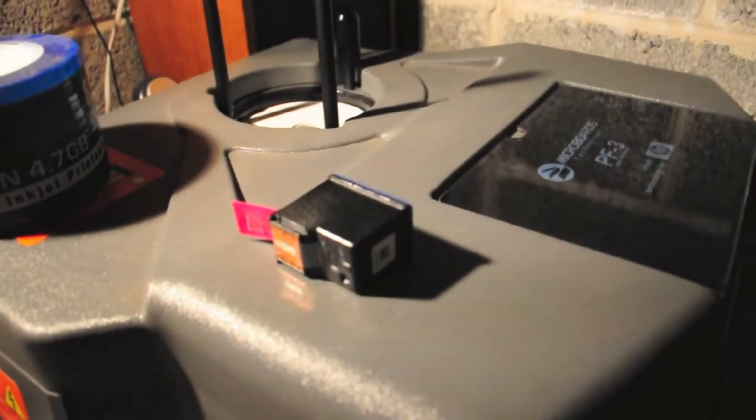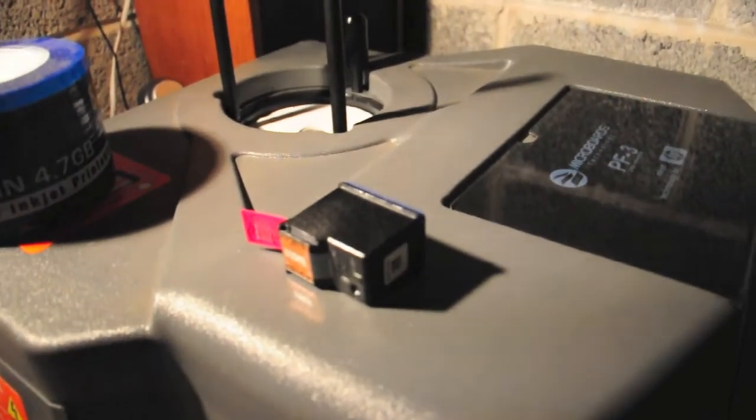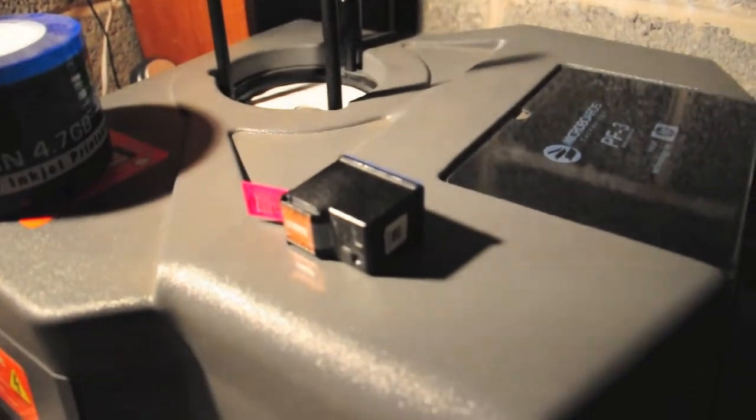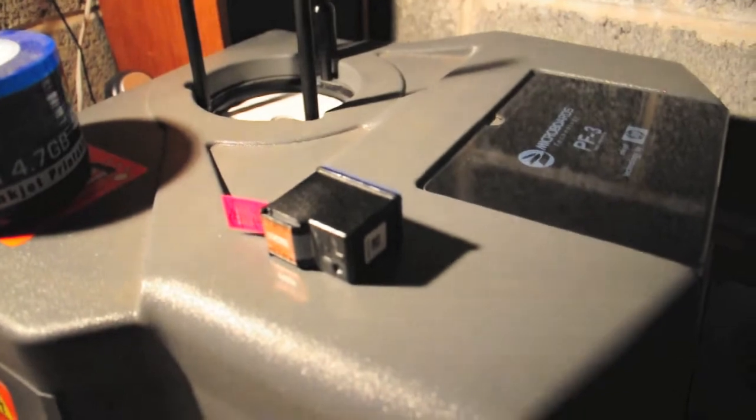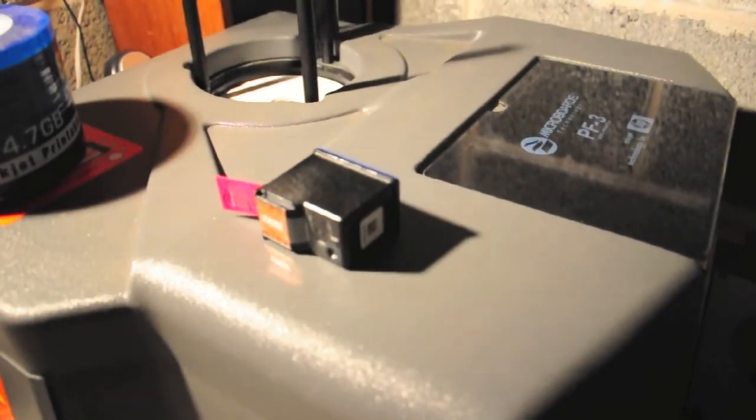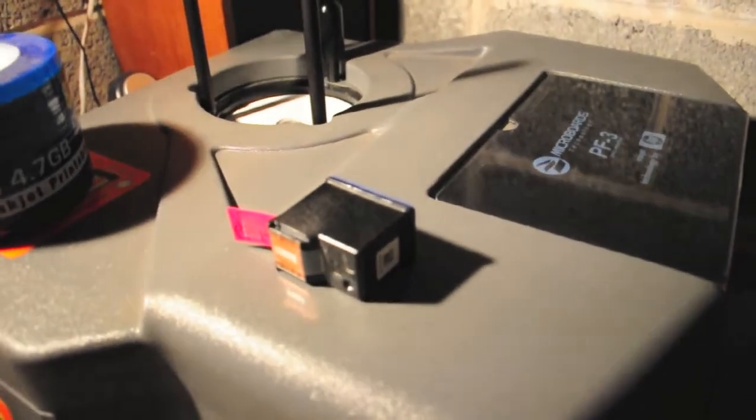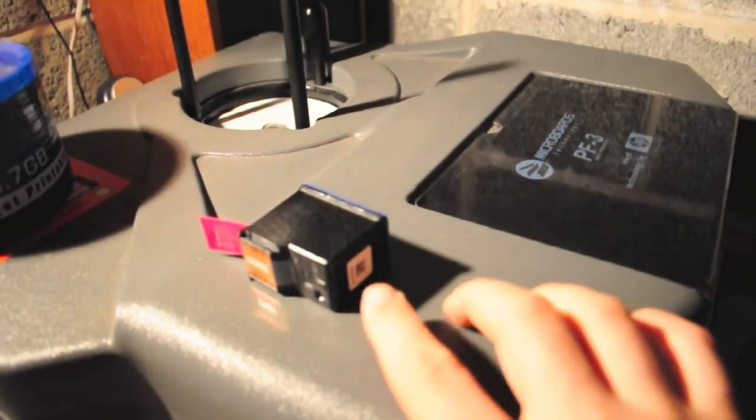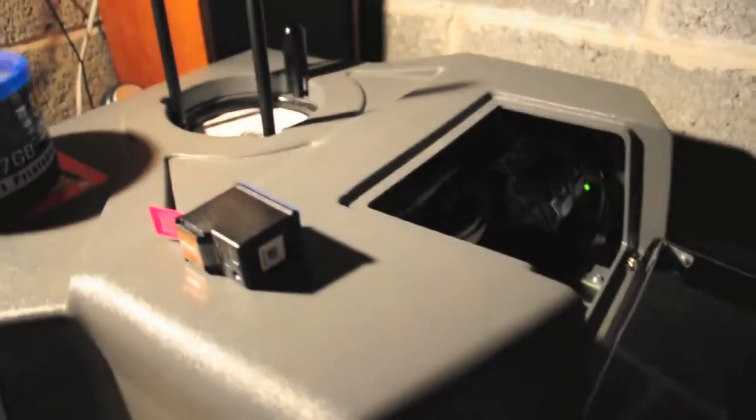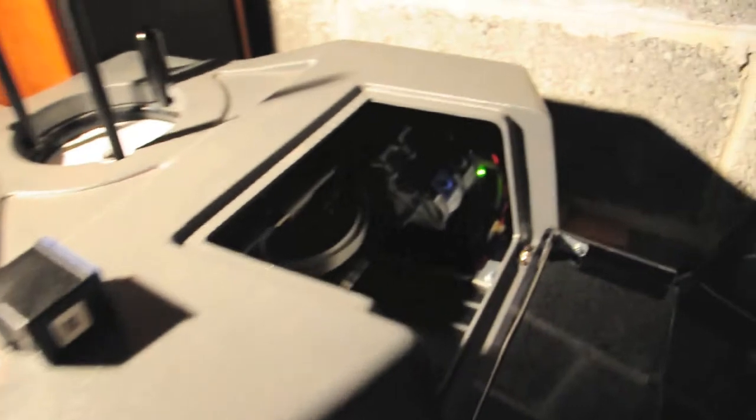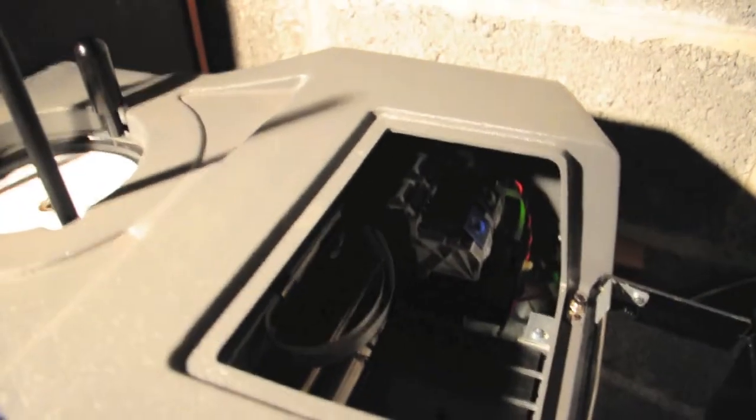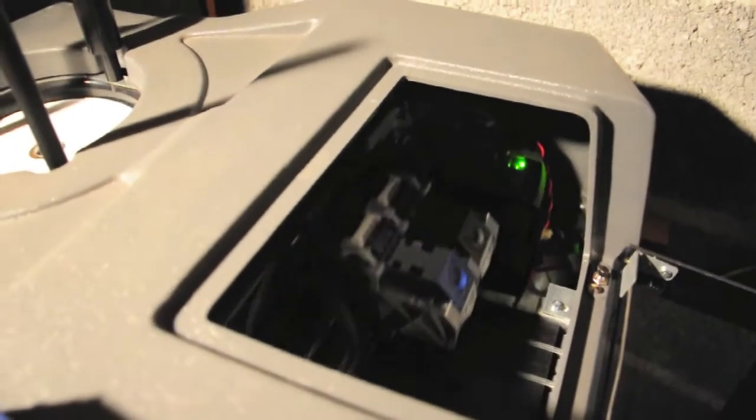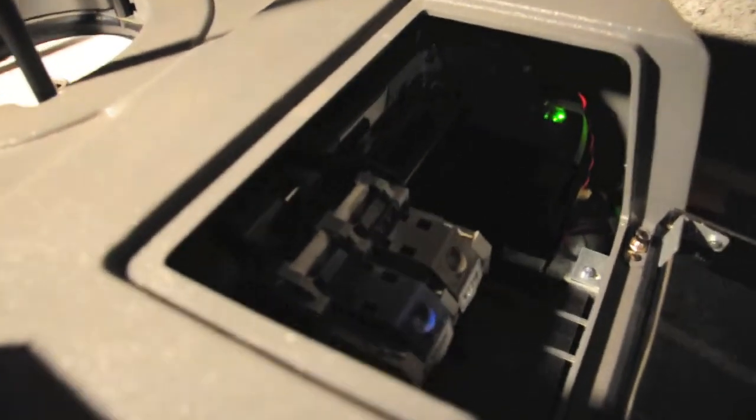I'm going to quickly demonstrate how quickly and easily it is possible to change a cartridge. I've got a brand new cartridge here as you can see. I'm going to flip the lid up and as you flip the lid up the carriage comes across like so.